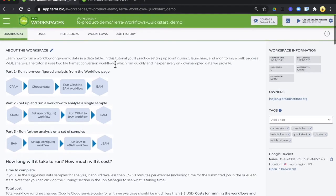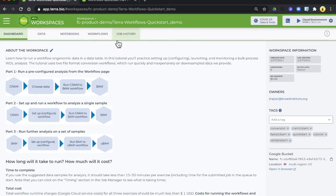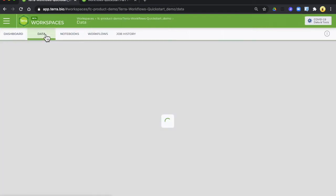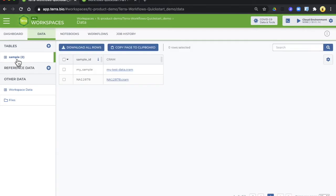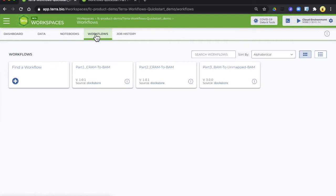The first step is to simply run a workflow. It's mostly set up for you and this exercise is just to show you the mechanics of running a workflow on Terra. We're going to run on a sample that's in the sample table which is already in the workspace and you're going to start by going to the Workflows tab and selecting the part one cram-to-bam workflow.